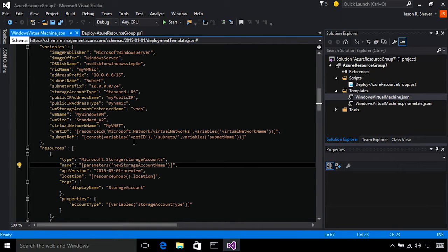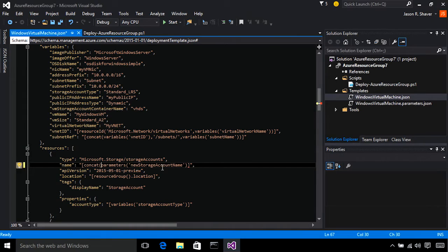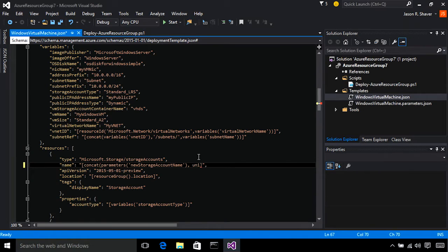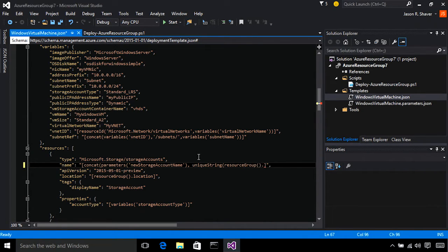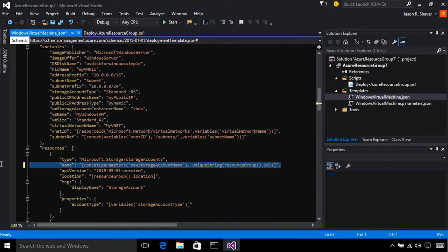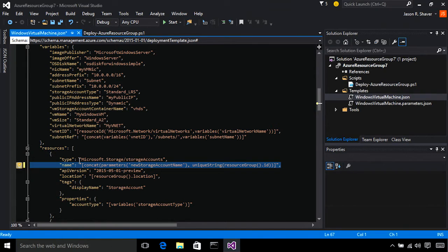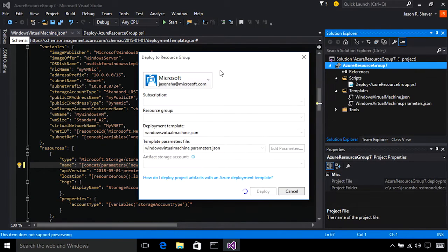So, what we're going to do is we're going to concatenate the existing new storage account name with unique string, and we're going to pass in the resource group and get an ID value for it. And this will ensure that this name parameter gets a unique value for that resource group. And, of course, you can deploy using the Azure RM deployment dialog.